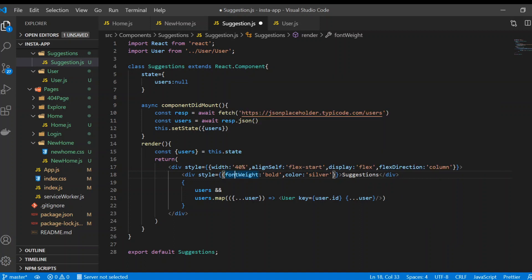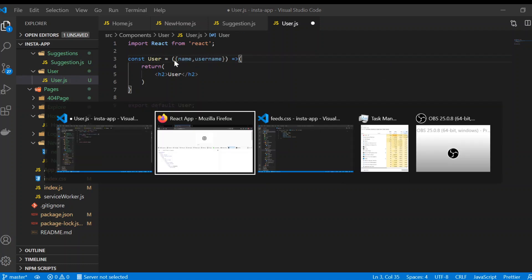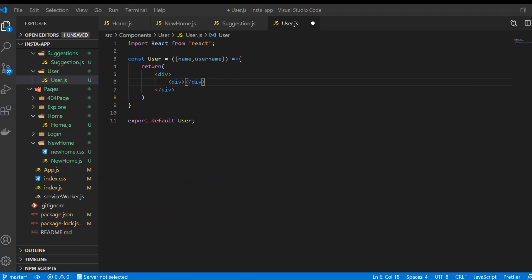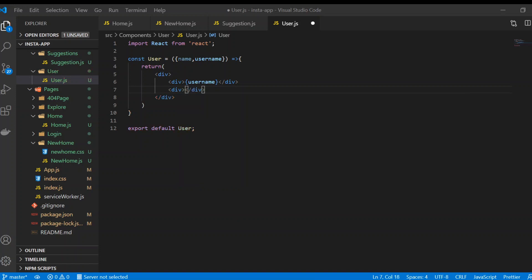Now we're going to go to our user.js. What we need here is the name and username. We're going to display them here — I'm going to use a div inside the div, placing the username and then the name. You can use any tag you want, but I'm just going to use a div.